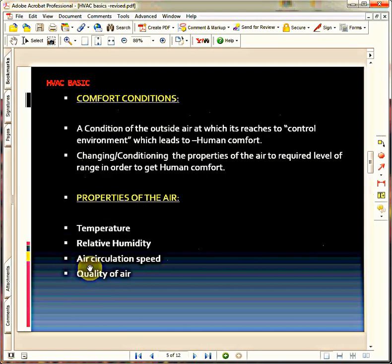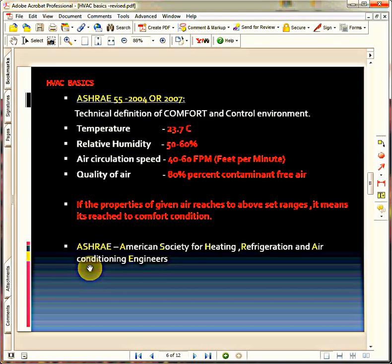What is the relation between these properties and comfort condition? Comfort condition is the condition we need to reach, as I told you. Being a professional, we need to define in a technical definition what comfort means, with some range of values. ASHRAE Code 55 tells us: if you are able to provide air with a certain range of properties — temperature 23.7°C, relative humidity 50 to 60%, air speed 40 to 60 fpm (feet per minute), and quality of air where it should be 80% contaminant-free — these are the four properties we must provide in order to give comfort conditions. ASHRAE gives us the guidelines for those comfort conditions.